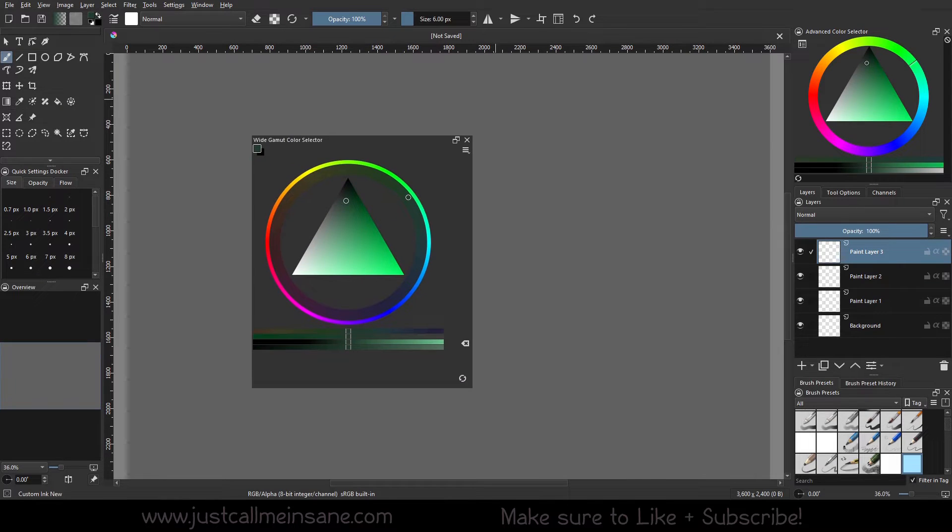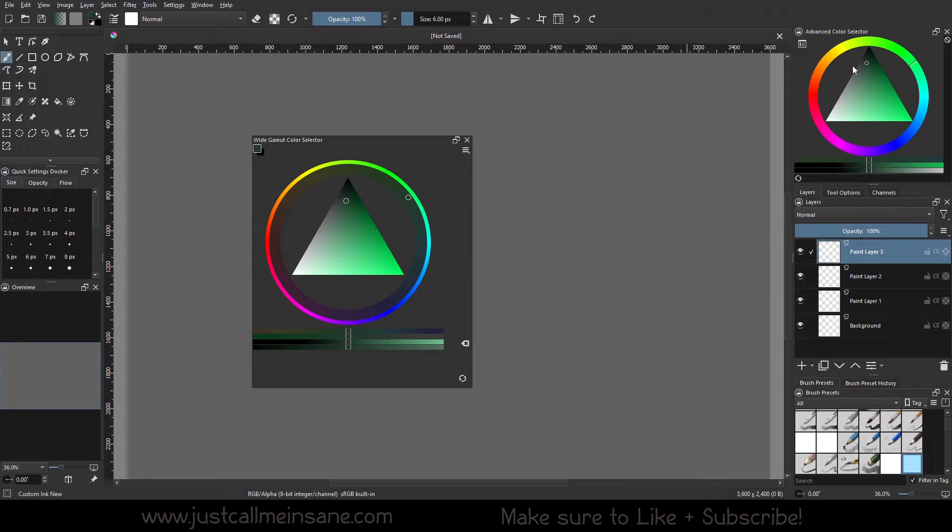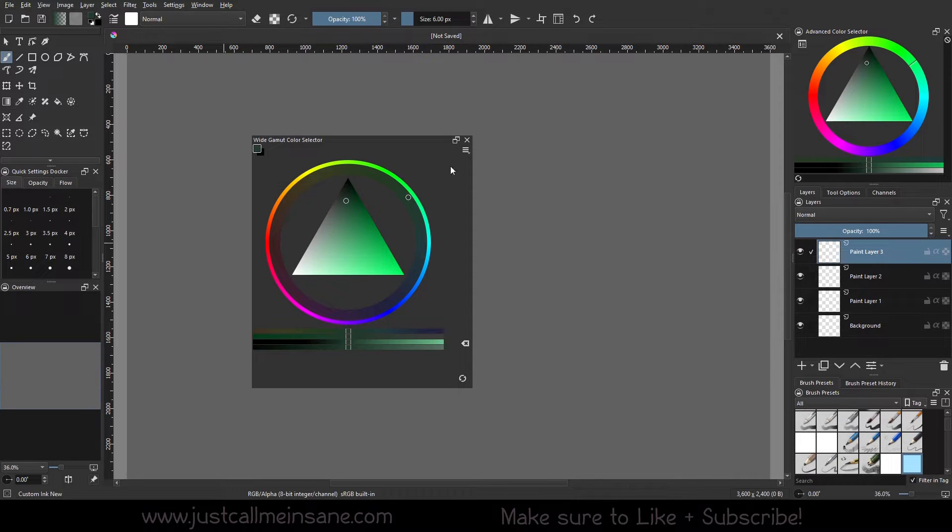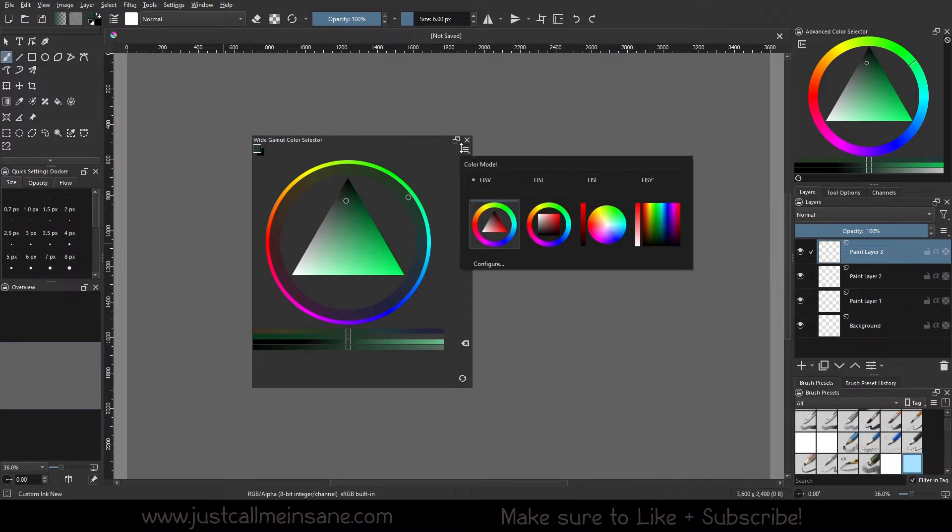I am not going to compare it to the Advanced Color Selector anymore because we've already seen enough in the first video about that. So we're going to continue on with a bunch of other settings that I didn't go over last time.